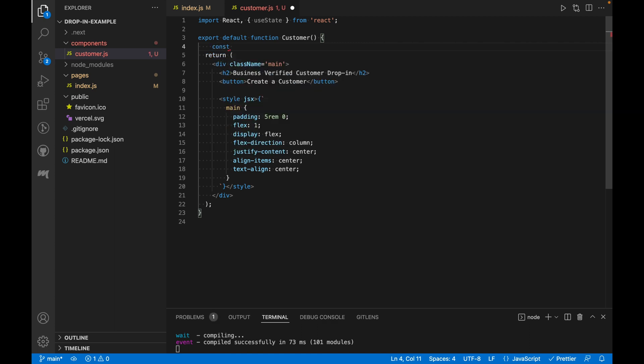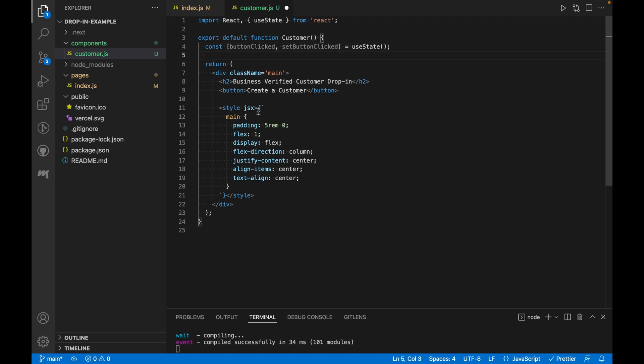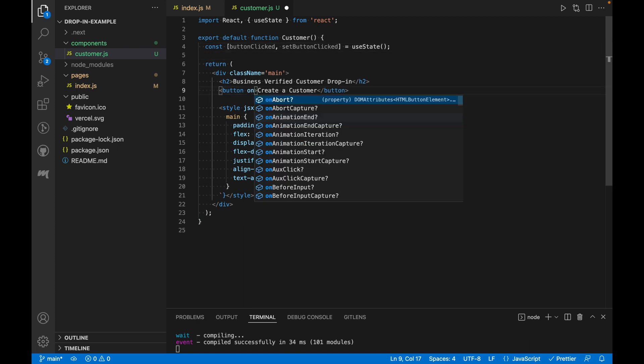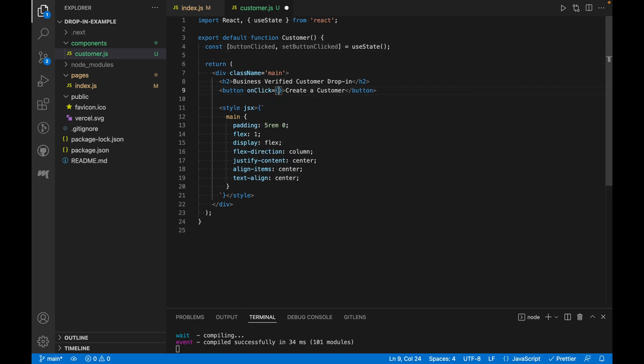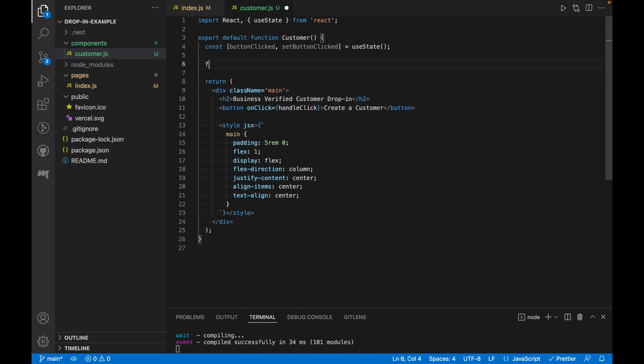We'll start by creating a React state hook that will track the button click event. For this, we'll need to import useState from React. We'll name our state variable buttonClicked and the function to update it will be setButtonClicked. On buttonClick, let's call a function called handleClick,